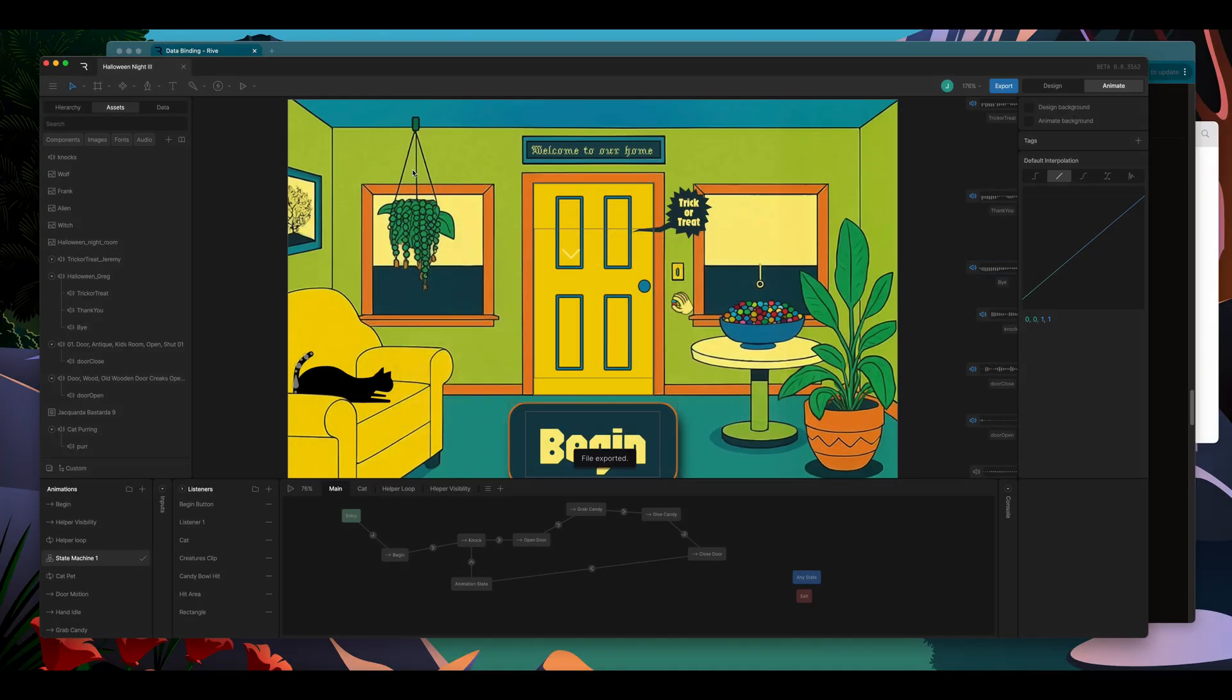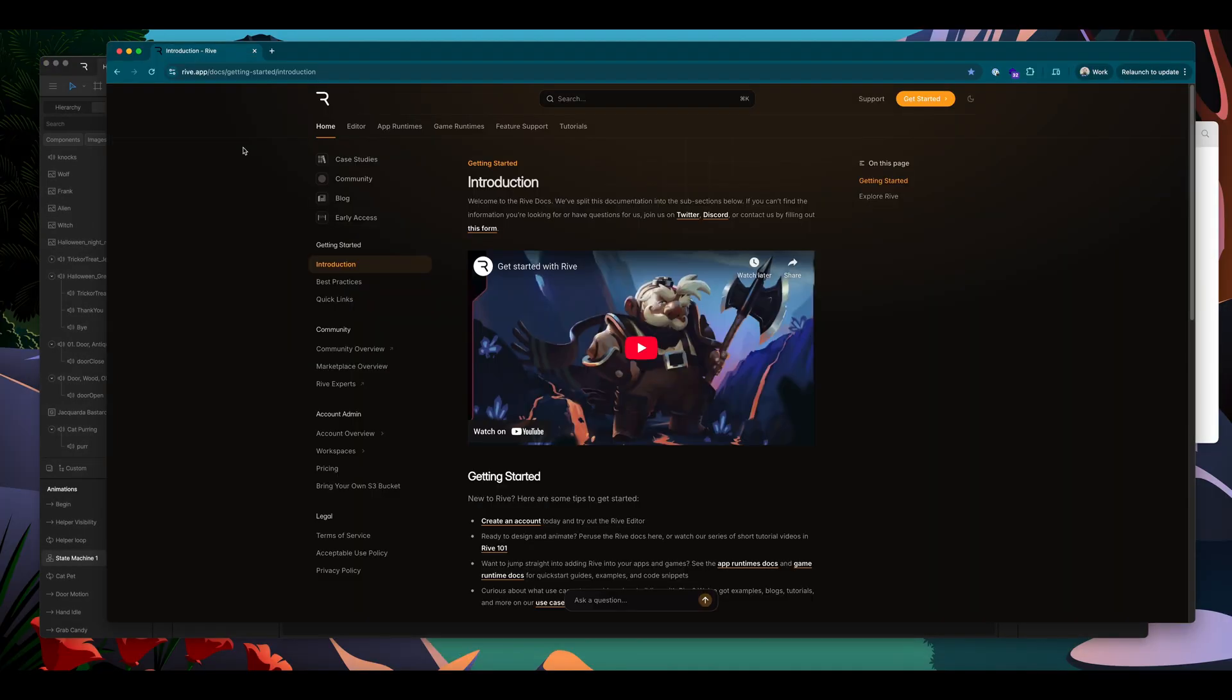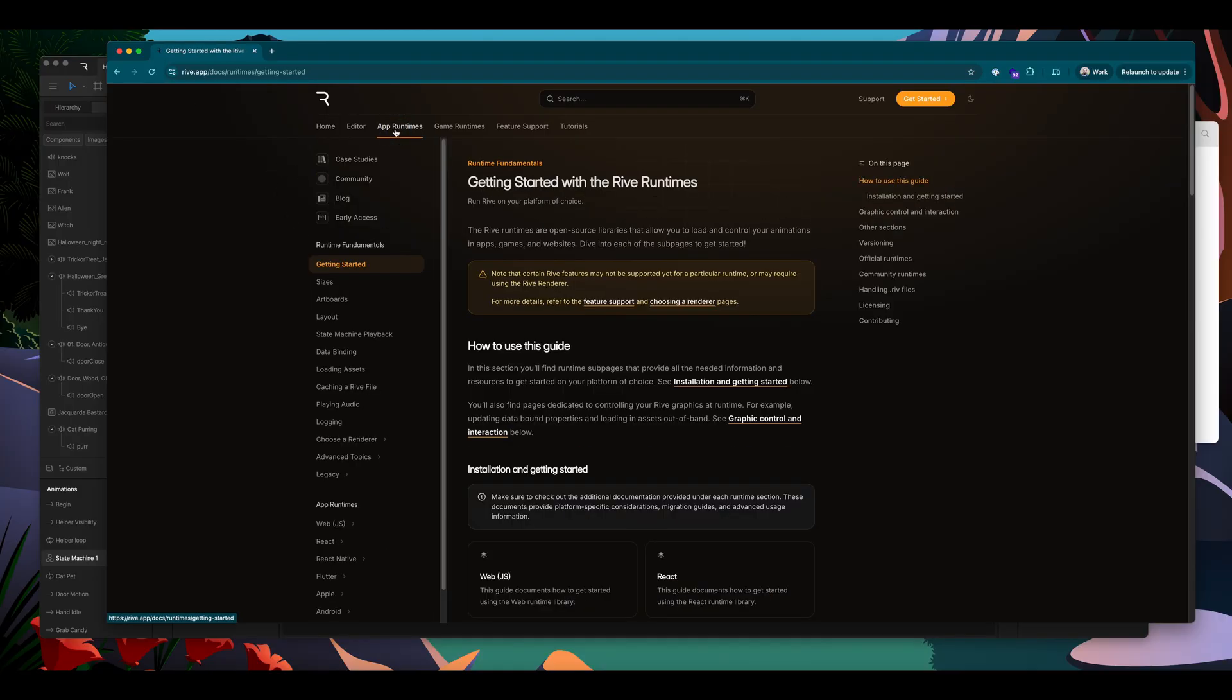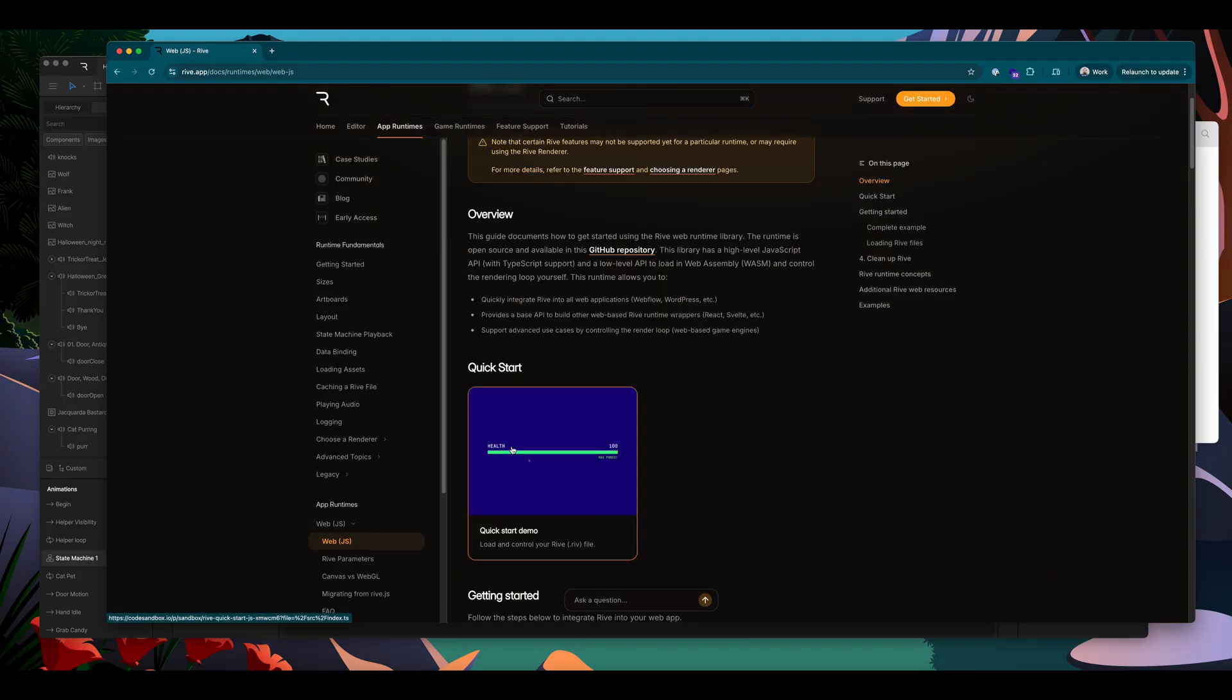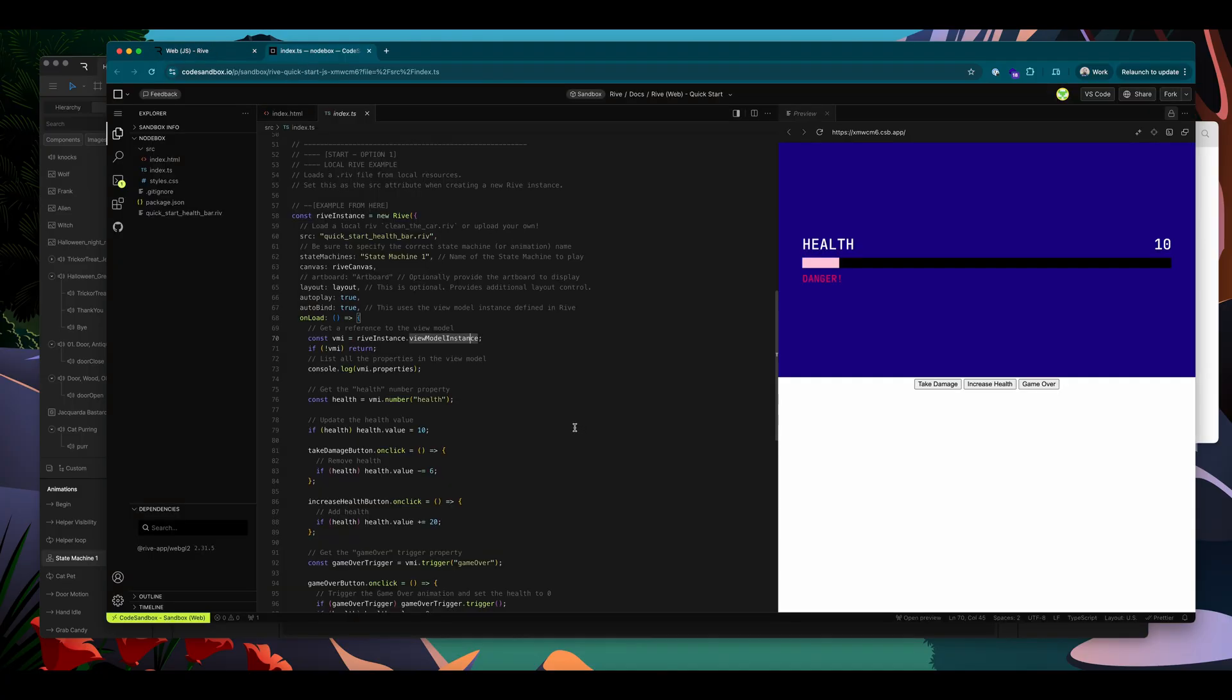And I'm ready to set up my runtime. To start setting up for runtime, I will come over to the Rive docs, and go to app runtimes. And I'm going to use the web runtime. And I will start with the quick start demo. Once this loads, I can create a fork of this project and make edits for myself.